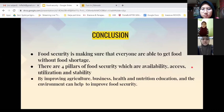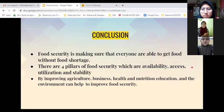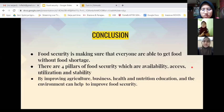In conclusion, food security is about making sure that everyone is able to get food without food shortage. There are four elements of food security: food availability, food access, food utilization, and food stability. Improving agriculture, business, health and nutrition, education, and the environment can all help us improve food security.